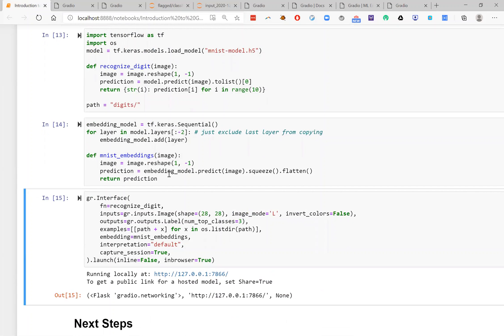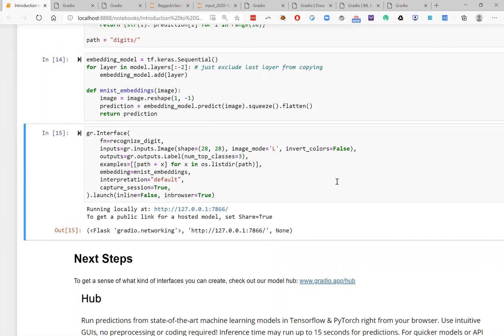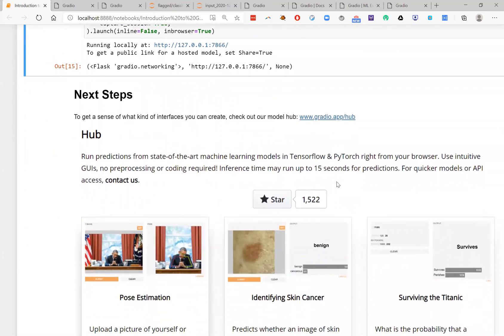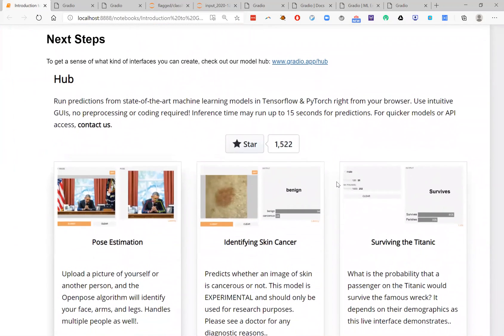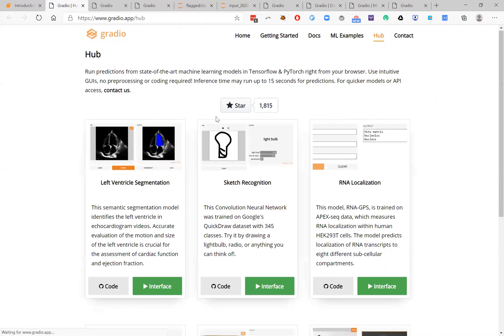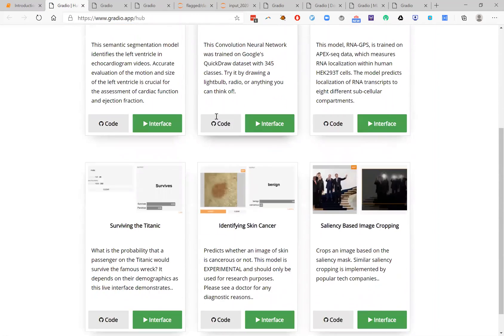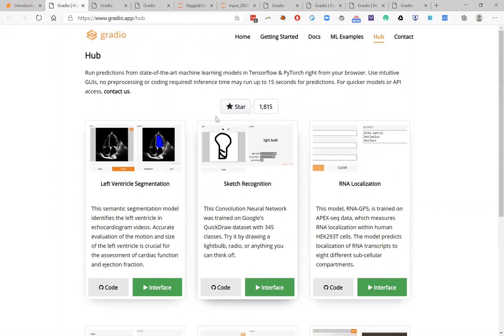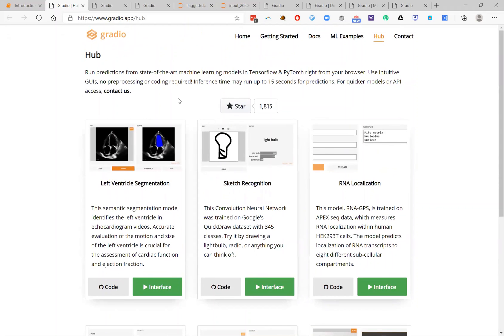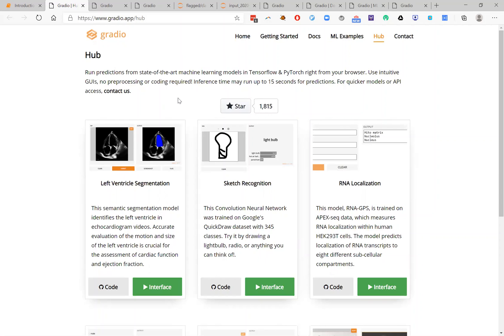I'll go ahead and that's pretty much the end of the tutorial. To get a sense of what other kinds of GUIs you can create, you can check out our model hub, which includes a bunch of pre-trained models along with their Gradio interfaces. And you'll see all sorts of different models. You can also use this website, Gradio.app, to deploy your models onto the Gradio hub, which allows other people to actually access your model, and will host your model so that anyone can run inference with it very easily.